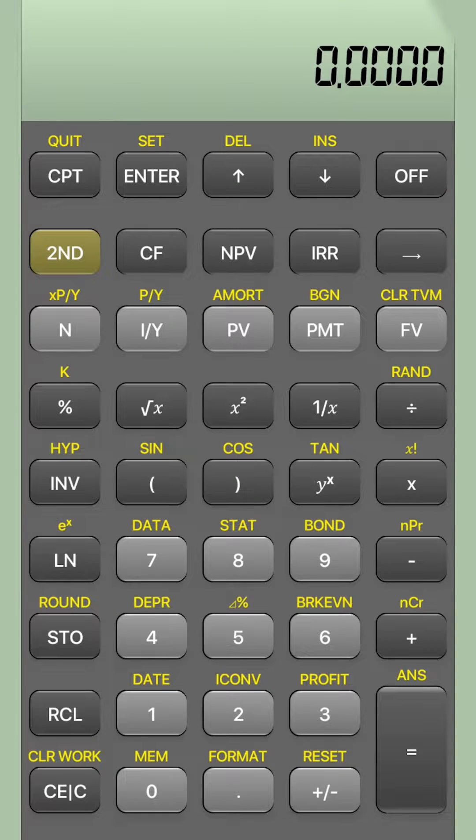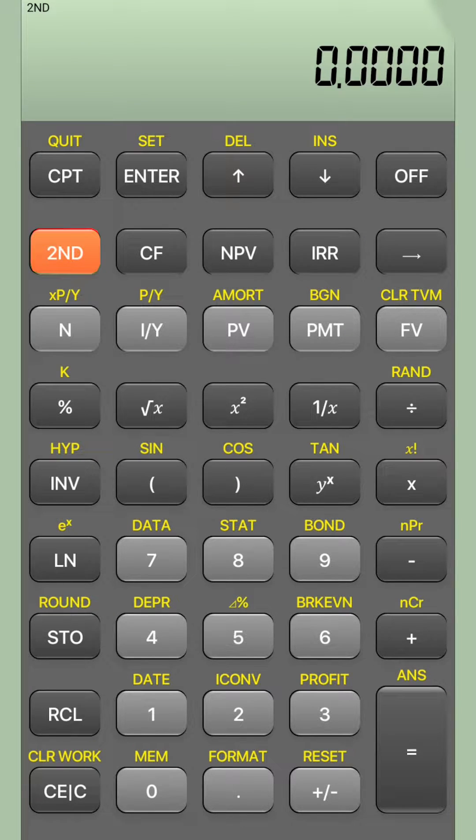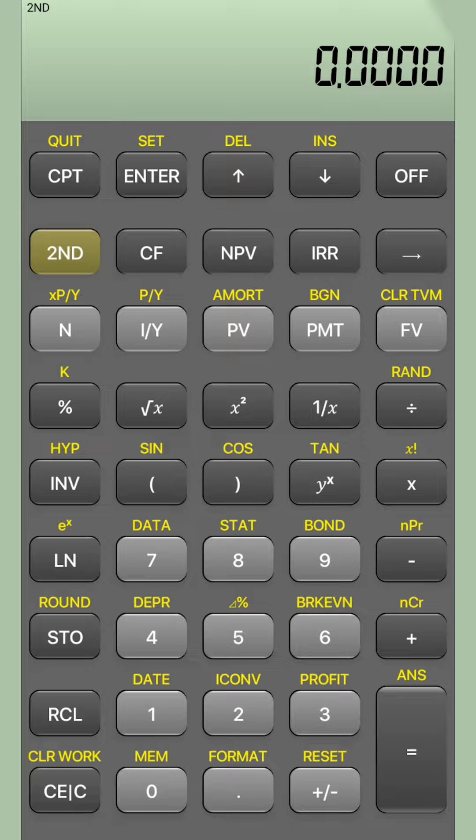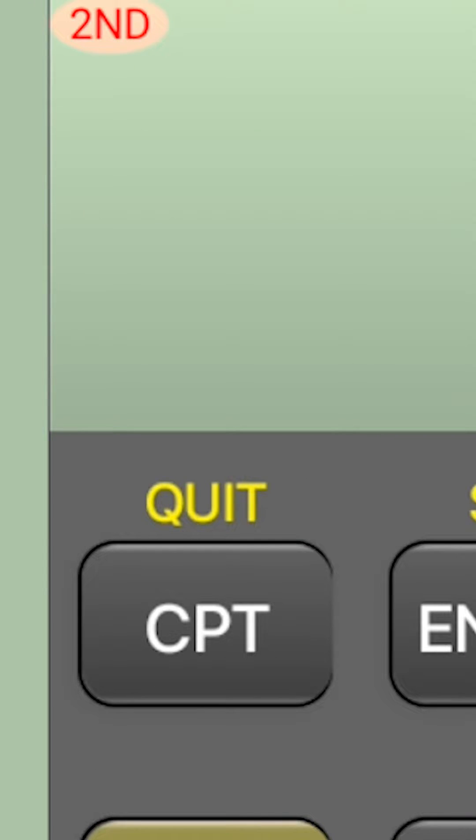How do we do it? So first step you have to do is press the button second. Once you press second, you will see a second function written on the top of the calculator.